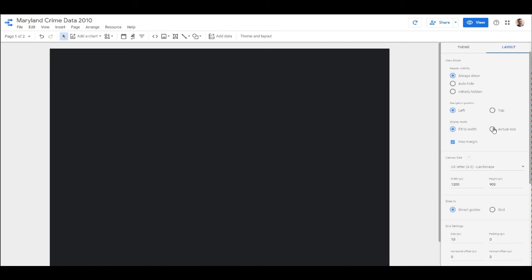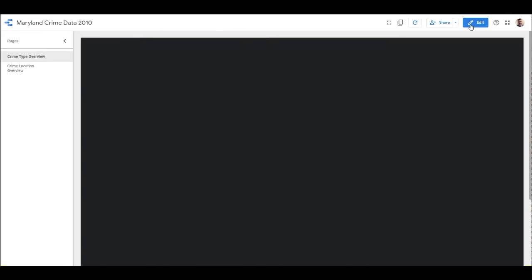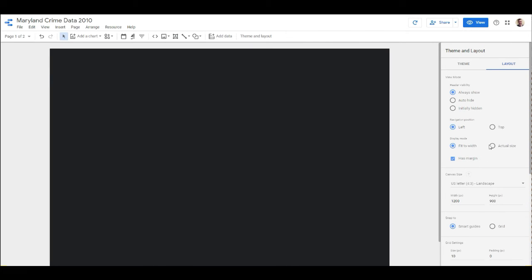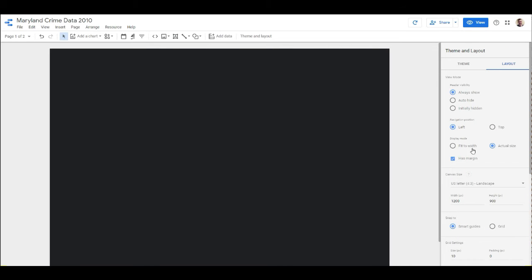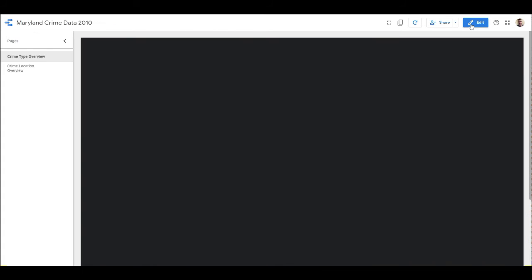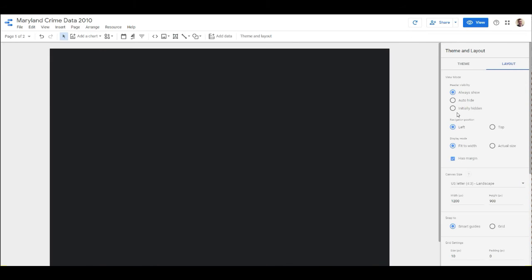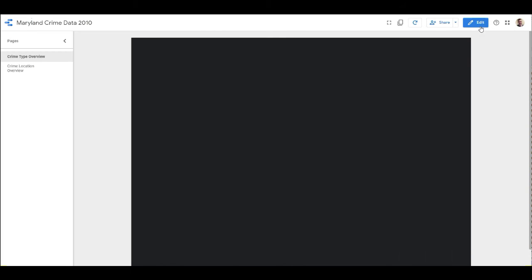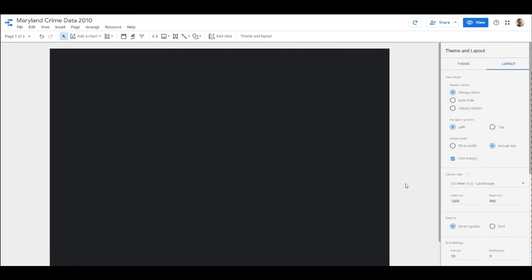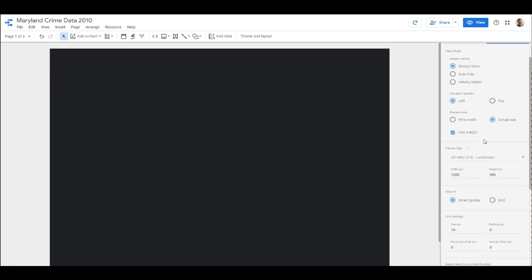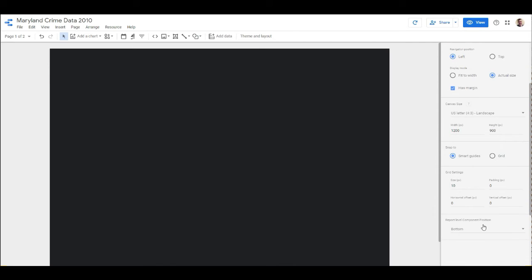One of the things you're going to want to do is Fit to Width or Actual Size - that's just a display mode. Let's look at the difference. If we do Fit to Width, it will fill up the screen, but if we say Actual Size, it'll stay right there.